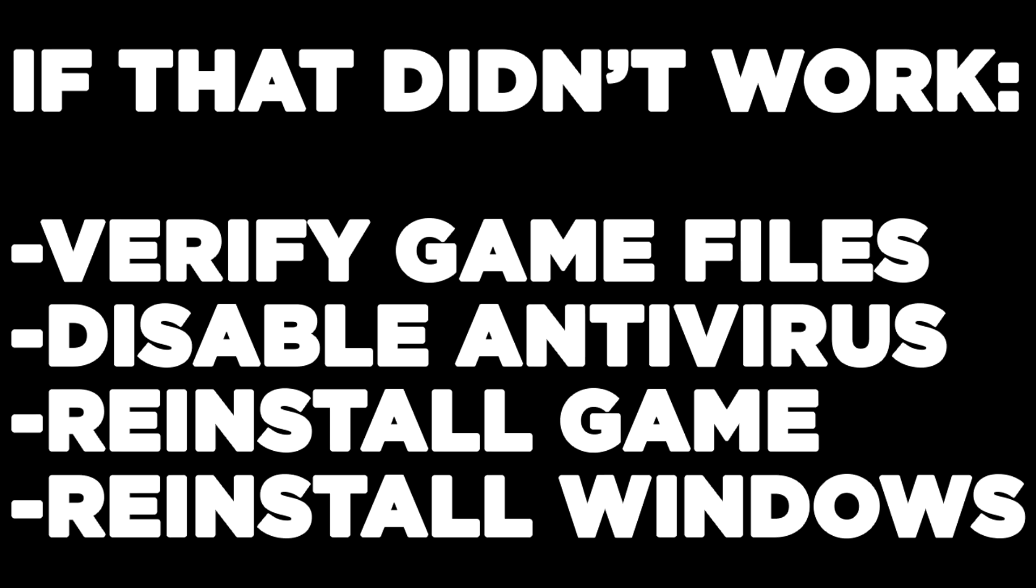If that didn't work, verify game files, disable antivirus, reinstall game, reinstall Windows. Problem solved. Like and subscribe.